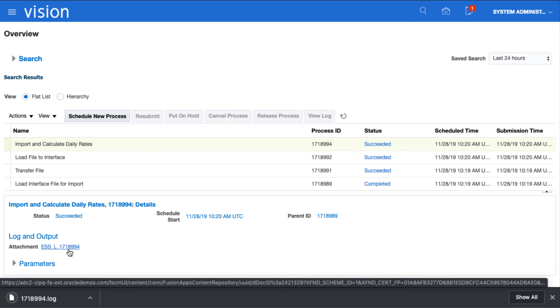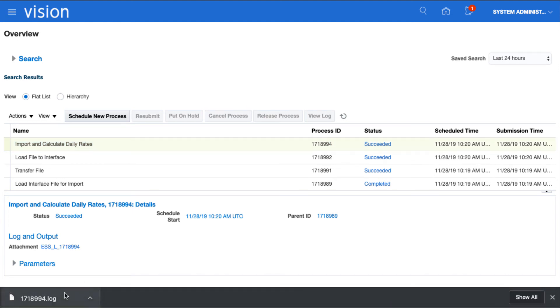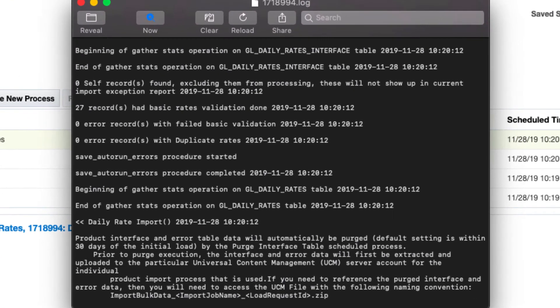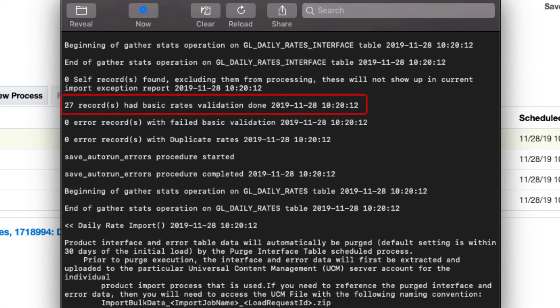If we look at this final job, we'll see it completed successfully. We can open the log file to see that 27 rates were loaded.